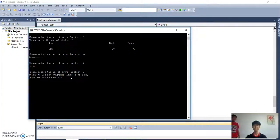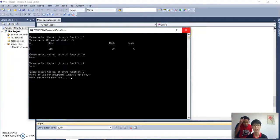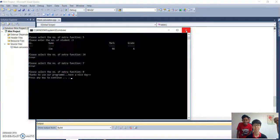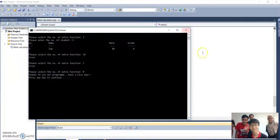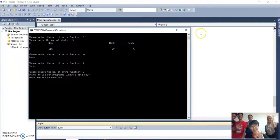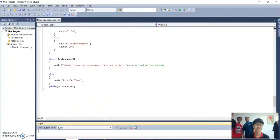That's all of our program. My name is Lim Yichen. Hope you enjoyed this mark calculator. Thank you. Bye.